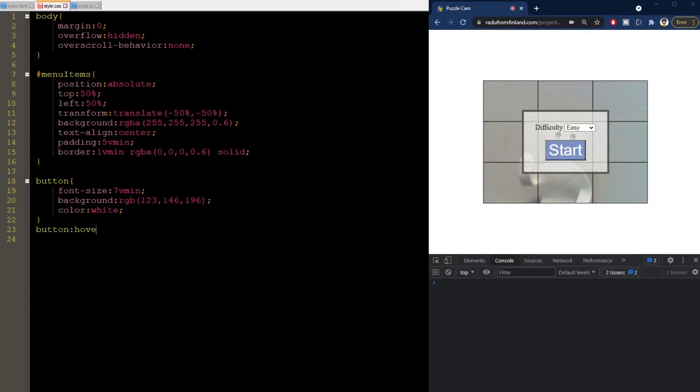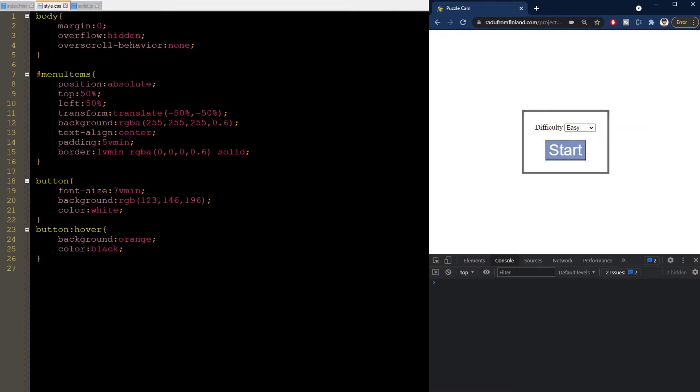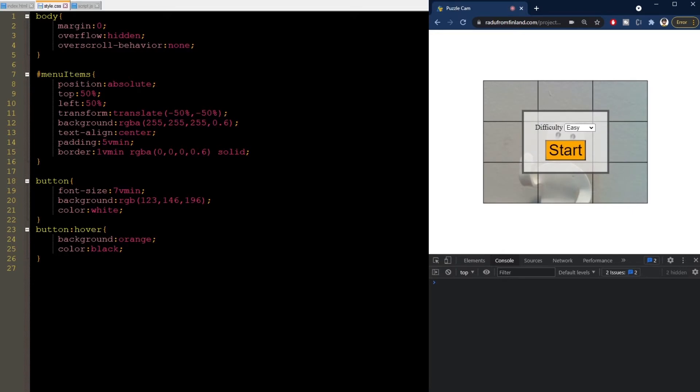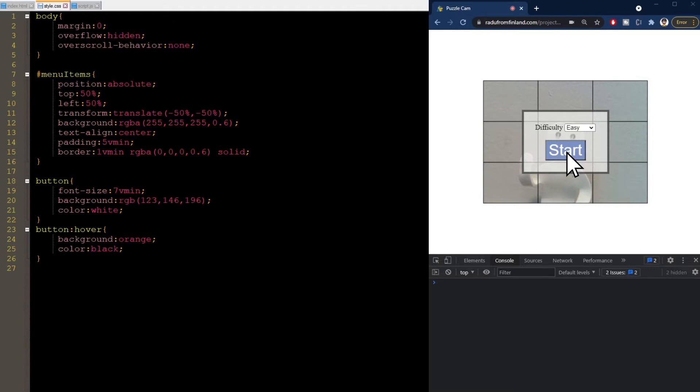We can make the button more user-friendly by changing its properties when mouse is hovering it. I'll make it have an orange background and black text in this case. Okay, now when I hover it changes style. You can't see my mouse here now for some reason. But it's there and it looks like the default arrow. To make it look like a hand cursor, we can change it here in CSS.